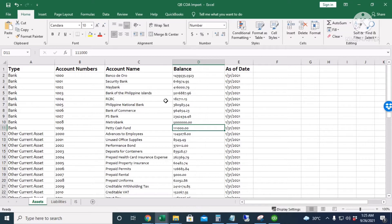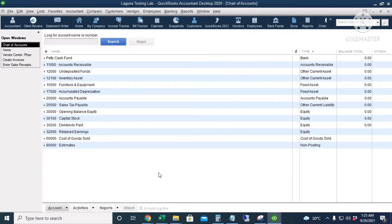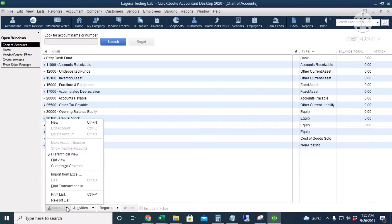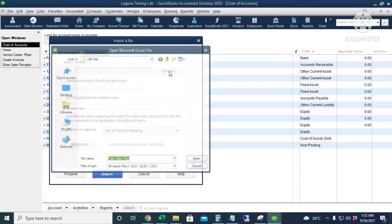I will close the Excel file so we can import it to QuickBooks. This is our chart of accounts — we click on it, choose 'Import from Excel', and navigate to the location of the file.